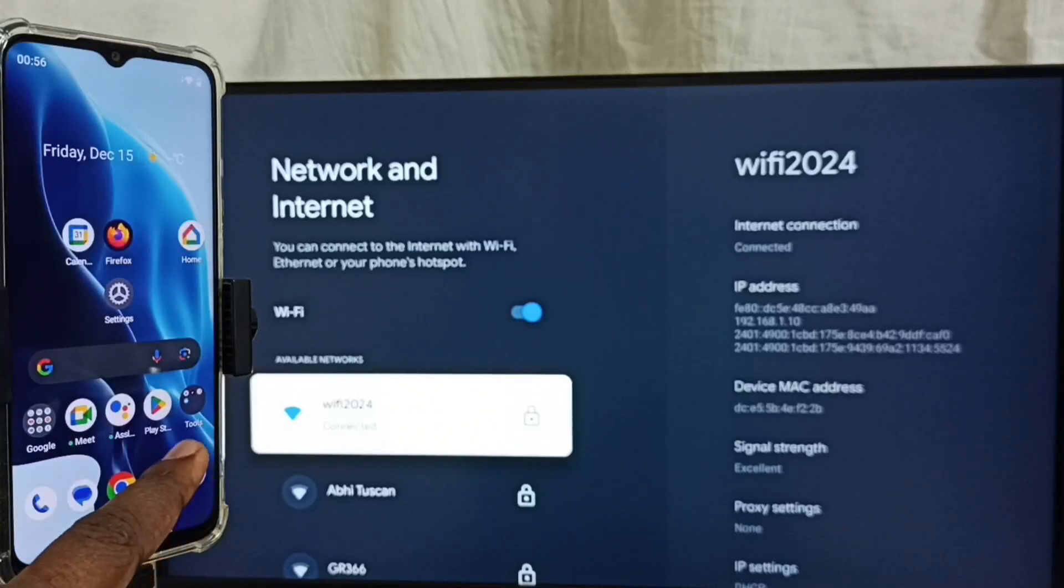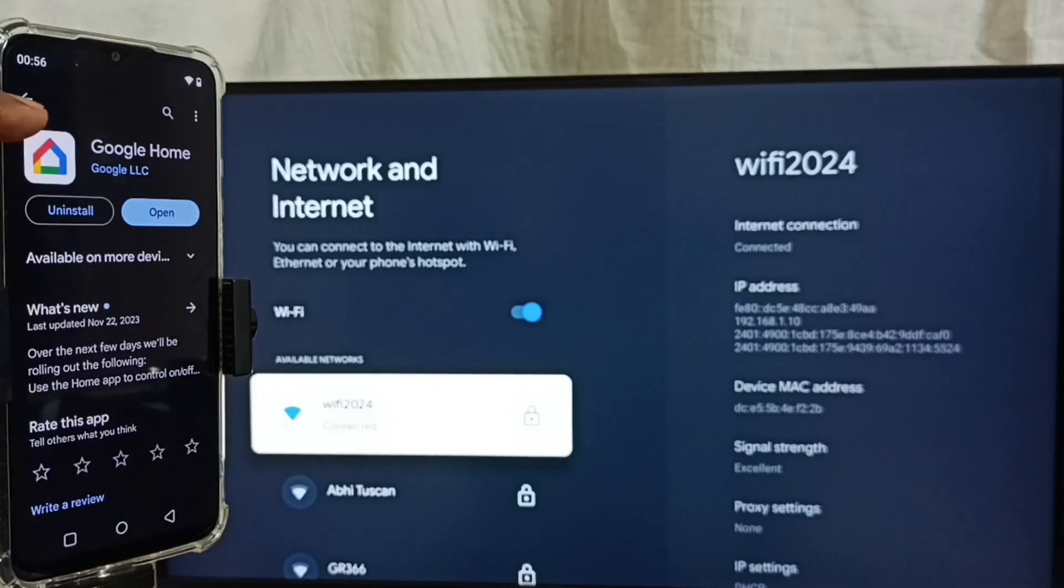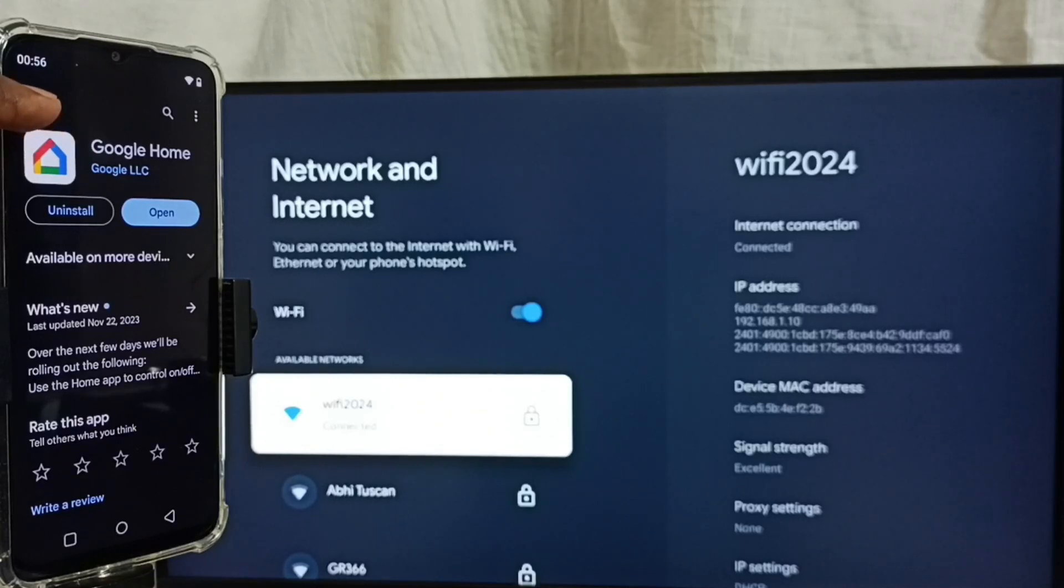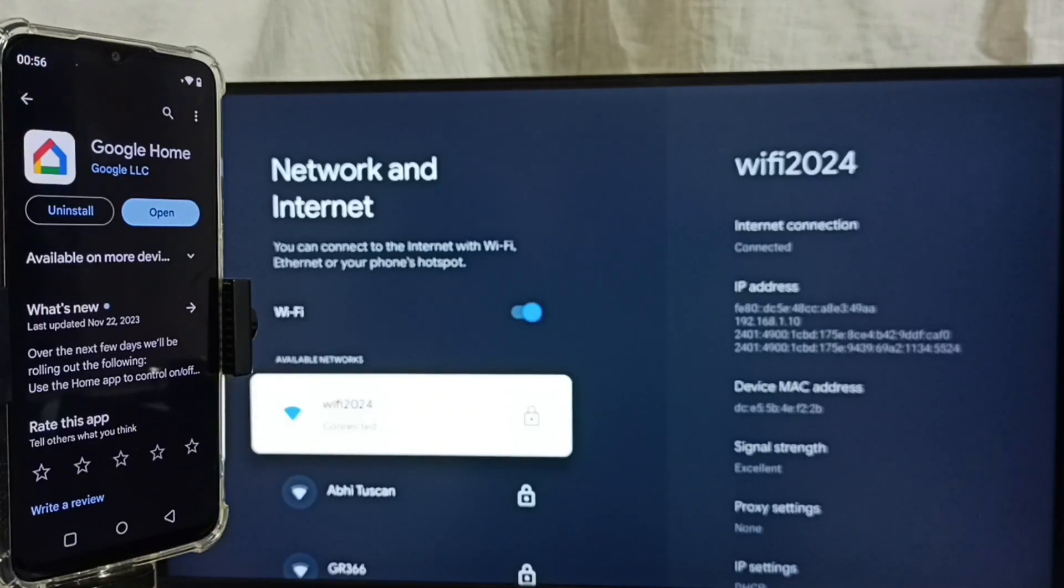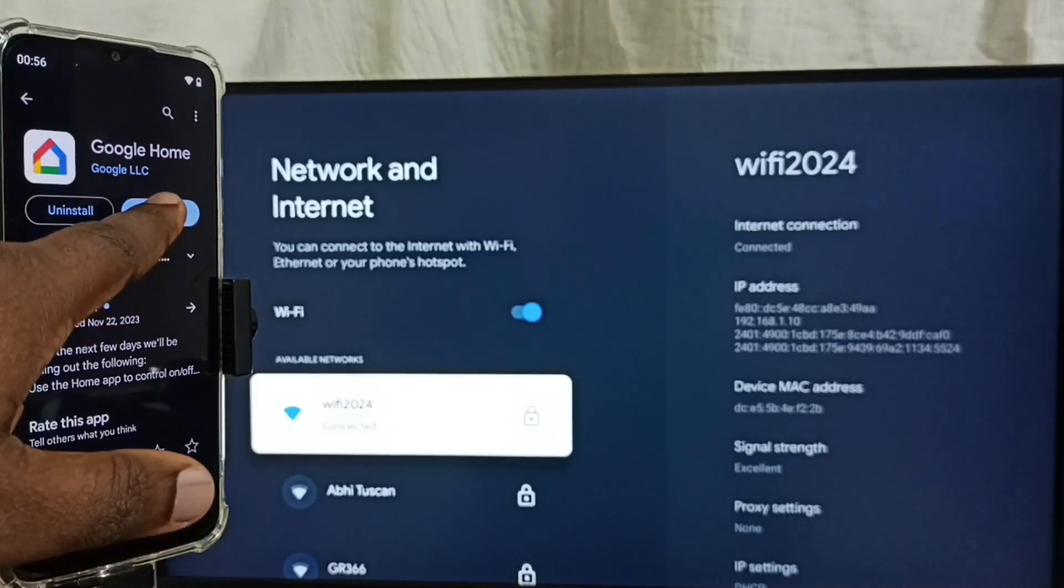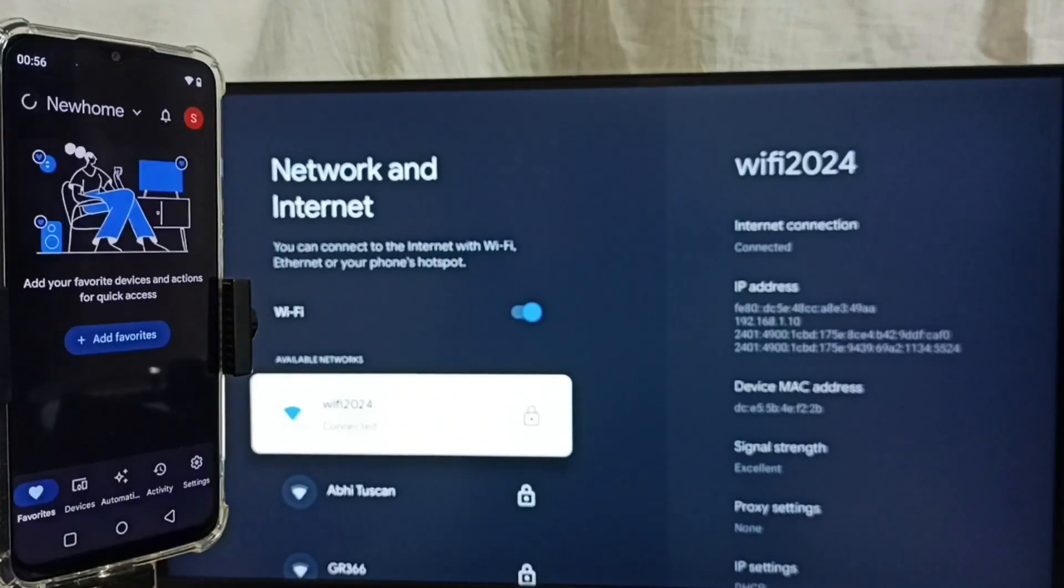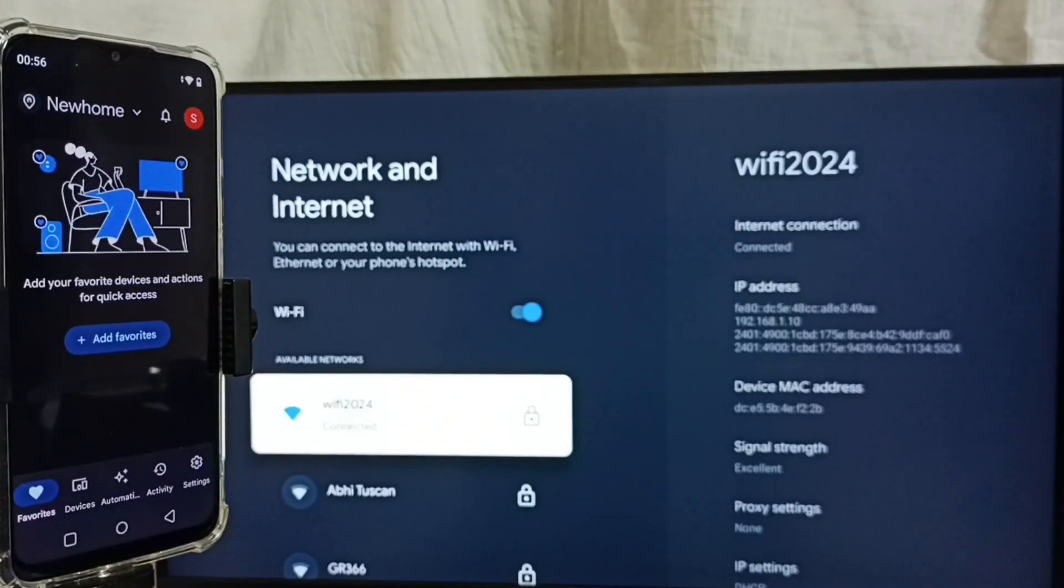Let me open Google Play Store. Tap on the Google Play Store app icon. We have to install the Google Home app. I have already installed it. Let me open it. This is the Google Home app. We need to log in with Gmail ID and password.